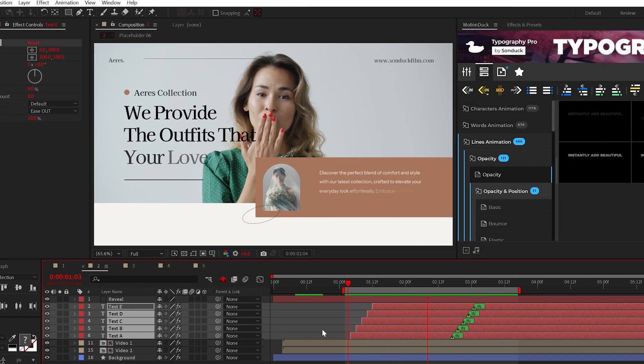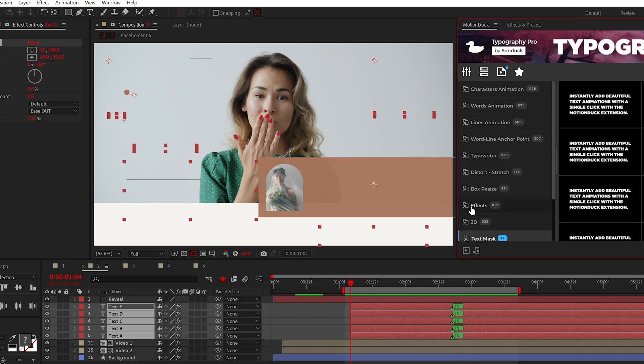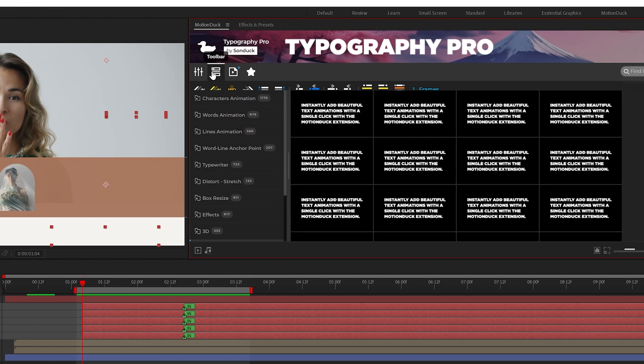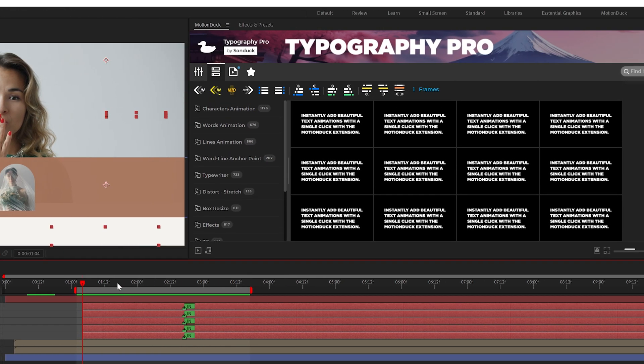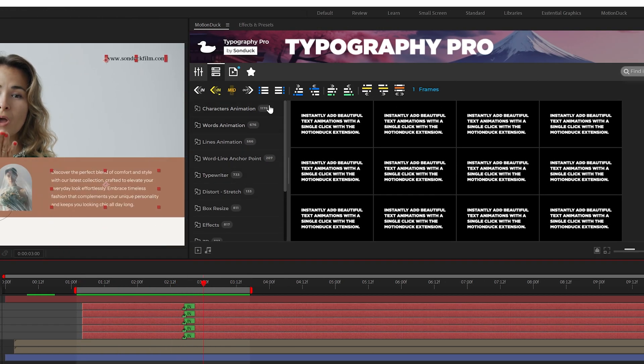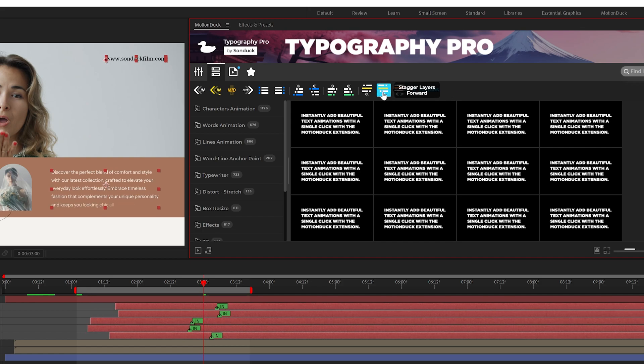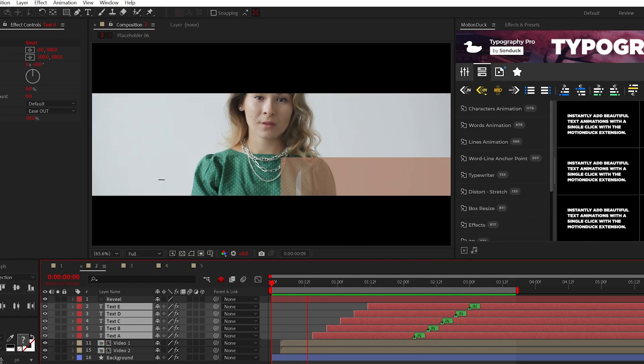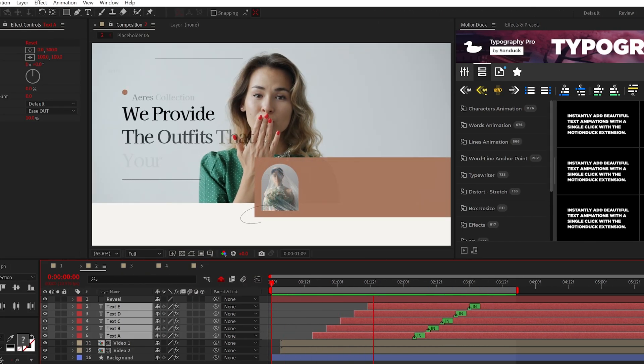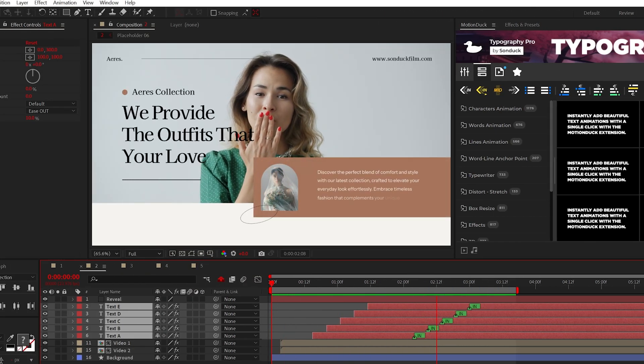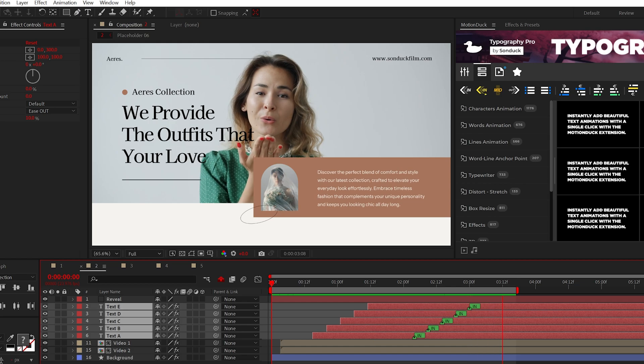And when you've applied all your presets, you can go to the toolbar and use the time stagger controls to easily offset your layers in order or randomly. Very cool.